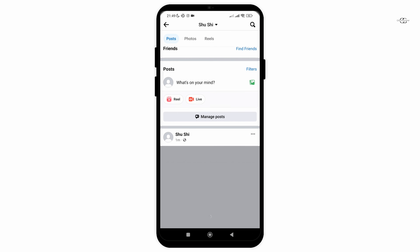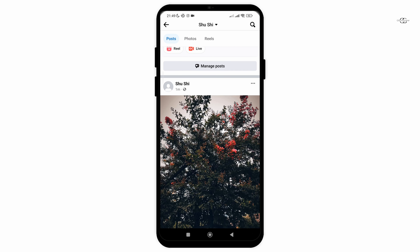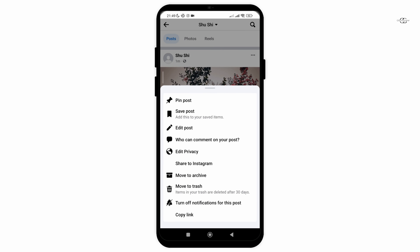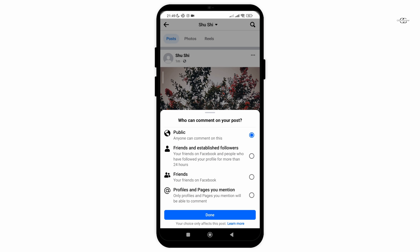Firstly, go to the post whose comment you want to turn off. After that, click on the three dots at the top right corner of the post and click on 'who can comment on your post.'